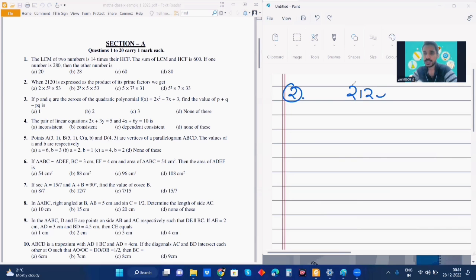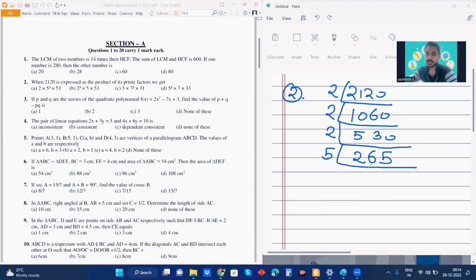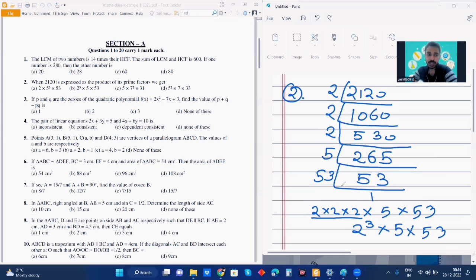Next question. 2120 is divisible by 2, again divisible by 2, giving 530. Now it's divisible by 5. 53 is a prime number. So we can write the factors as 2 into 2 into 2 into 2 into 5 into 53, which is 2 to the power 4 into 5 into 53. So my answer is option B.